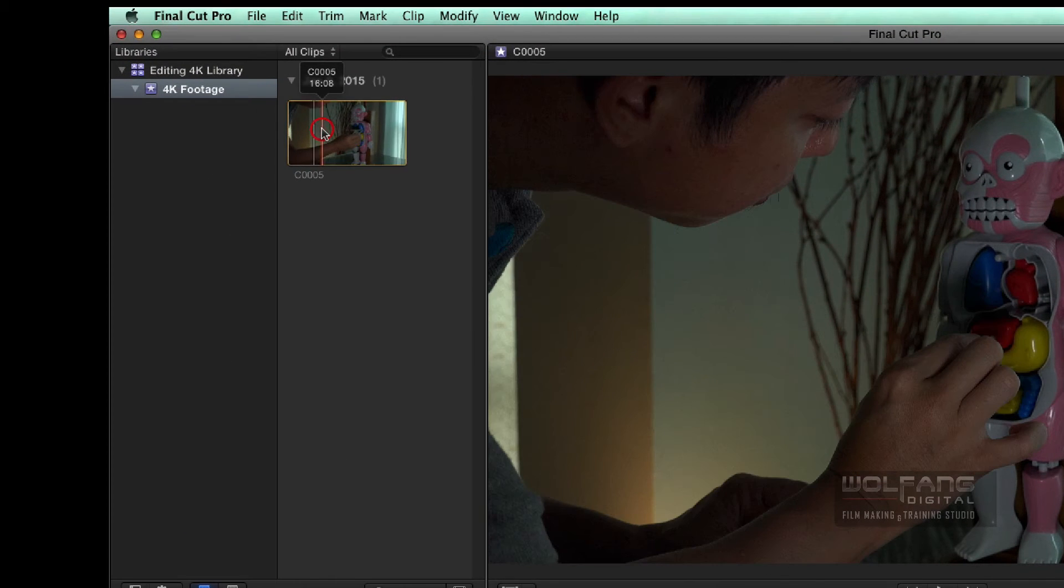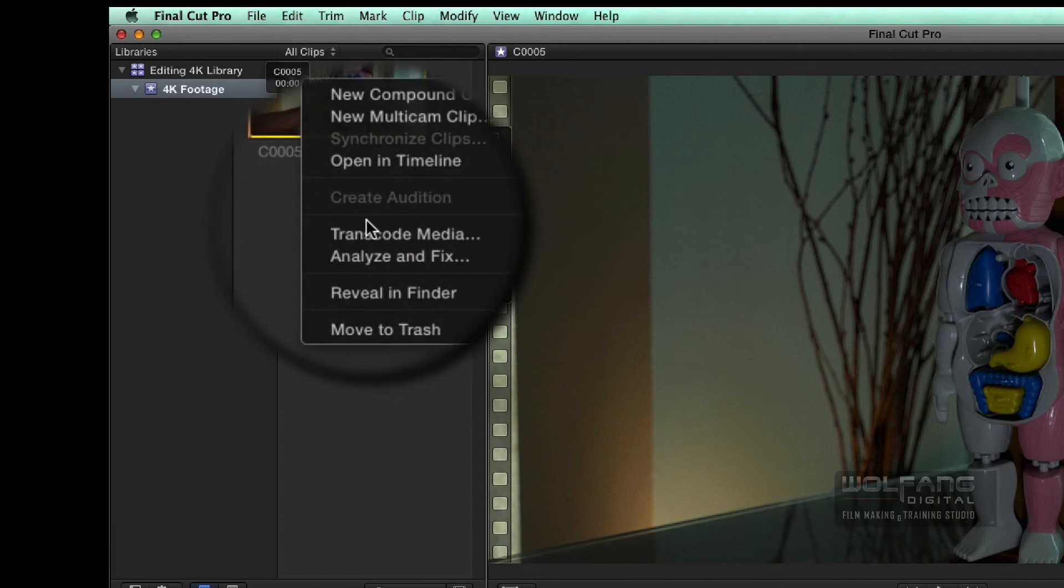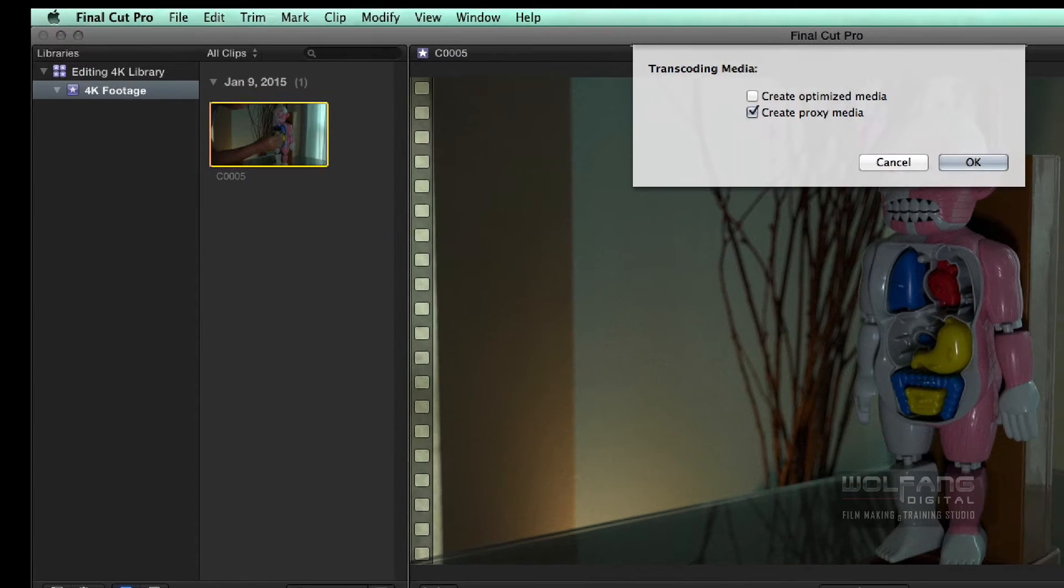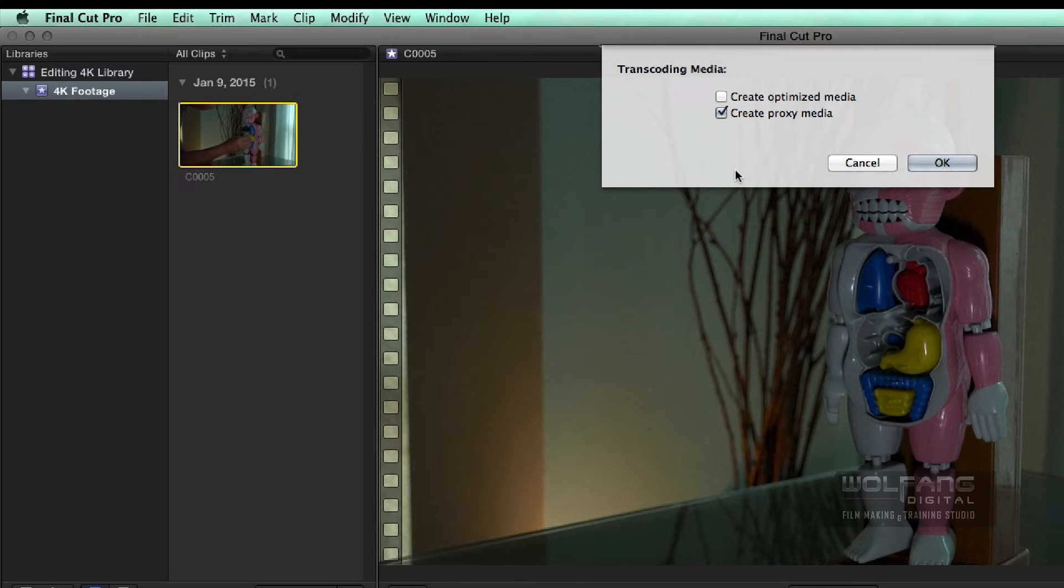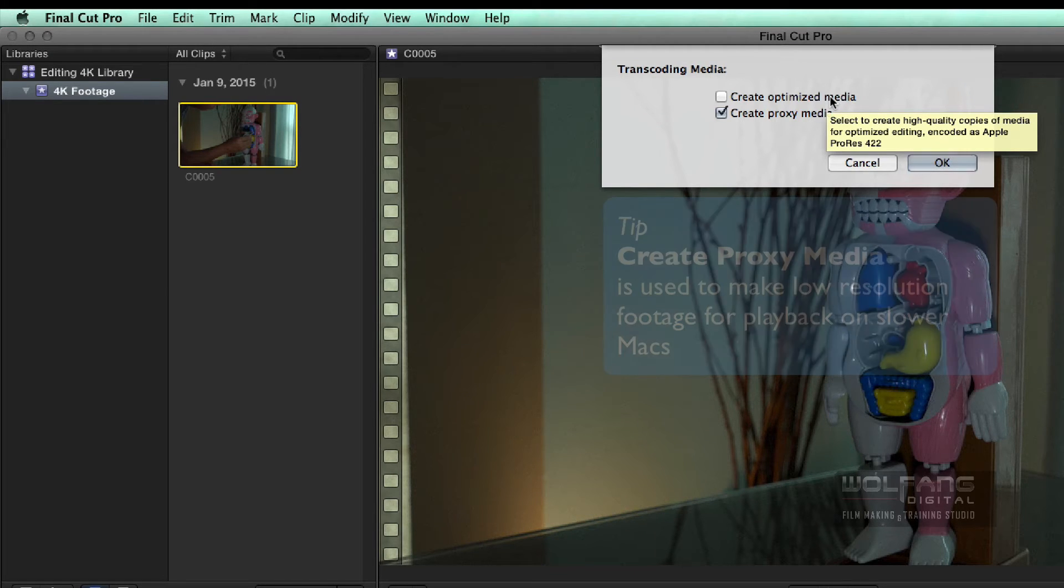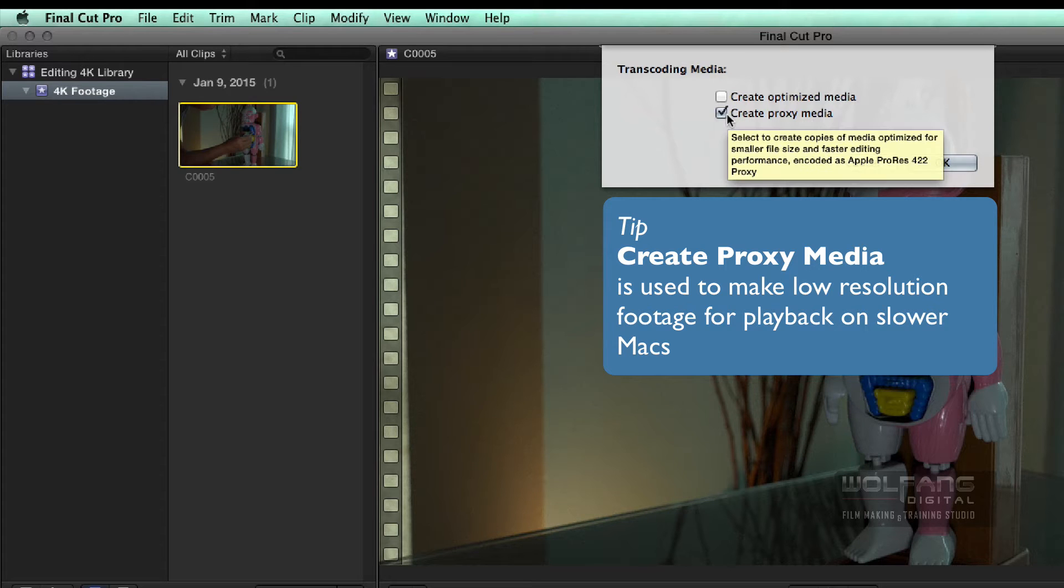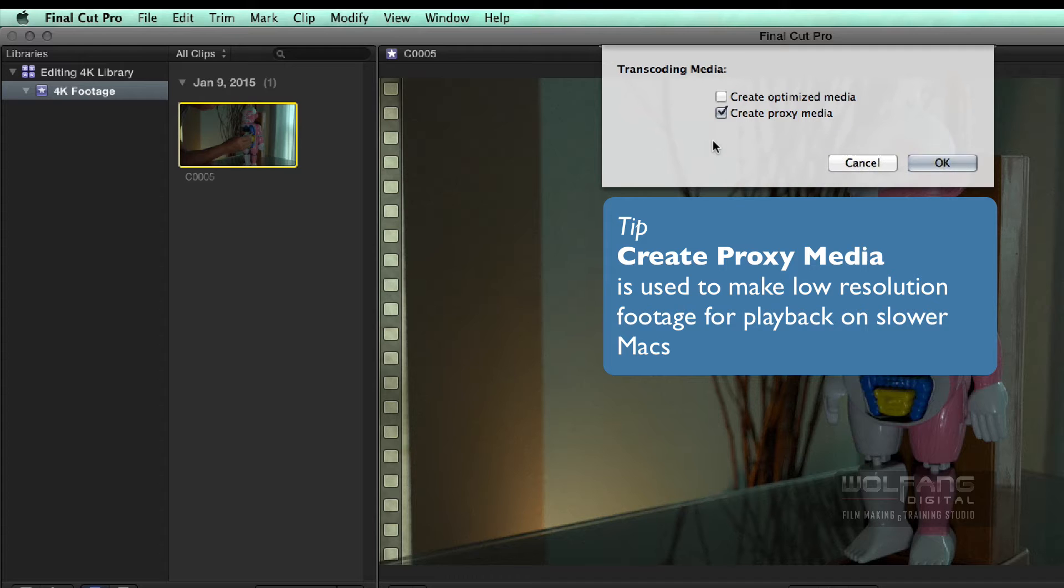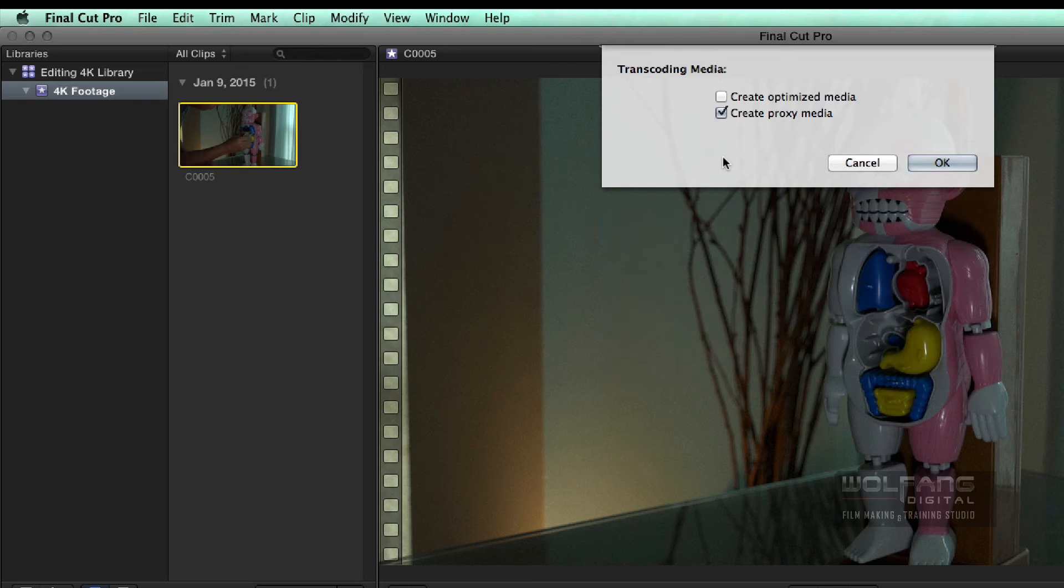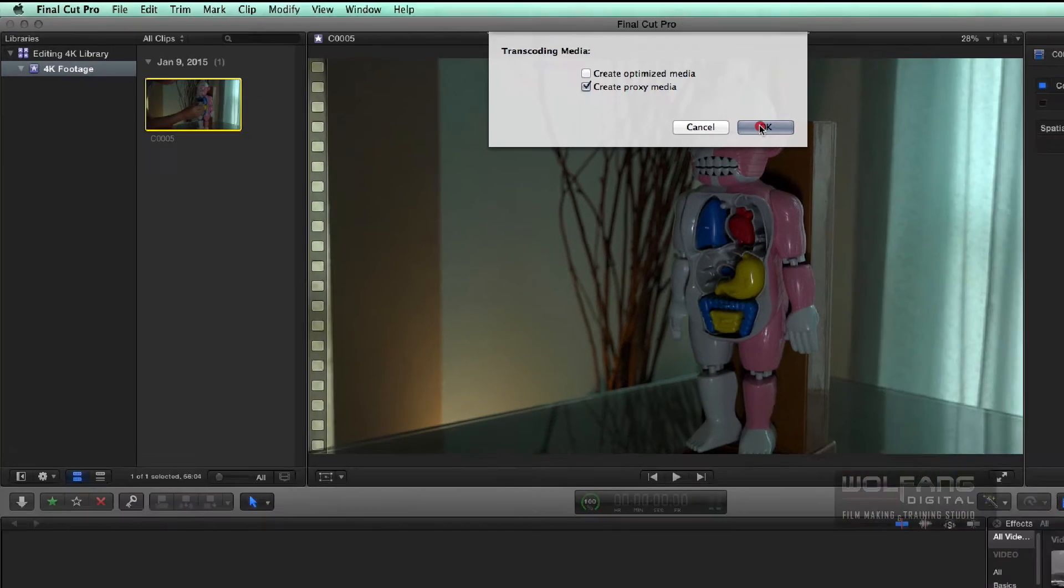You can right-click on the clip over here, and you choose Transcode Media. What Transcode Media does is, it will help you create an optimized media, which is to make it become an Apple ProRes file, really large. But that's not what we want right now. You can choose Create Proxy Media. It will create a really low resolution file, but still quite good looking for presentation, so that your computer can play back smoothly. We'll click OK.